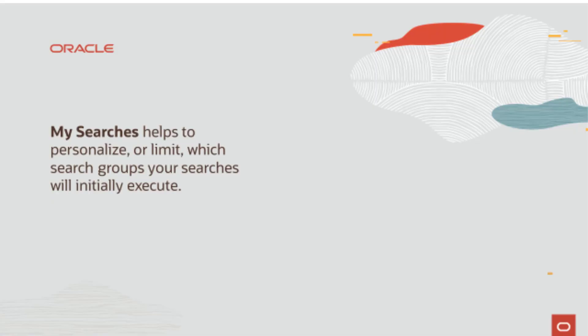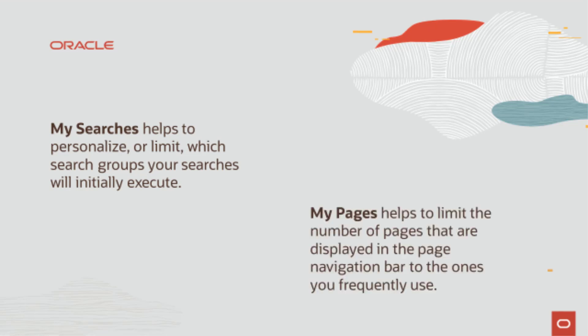You can personalize or limit which search groups your searches will initially execute using the My Searches feature. Similarly, you can also limit the number of pages that are displayed in the page navigation bar to the ones you frequently use using the My Pages option.